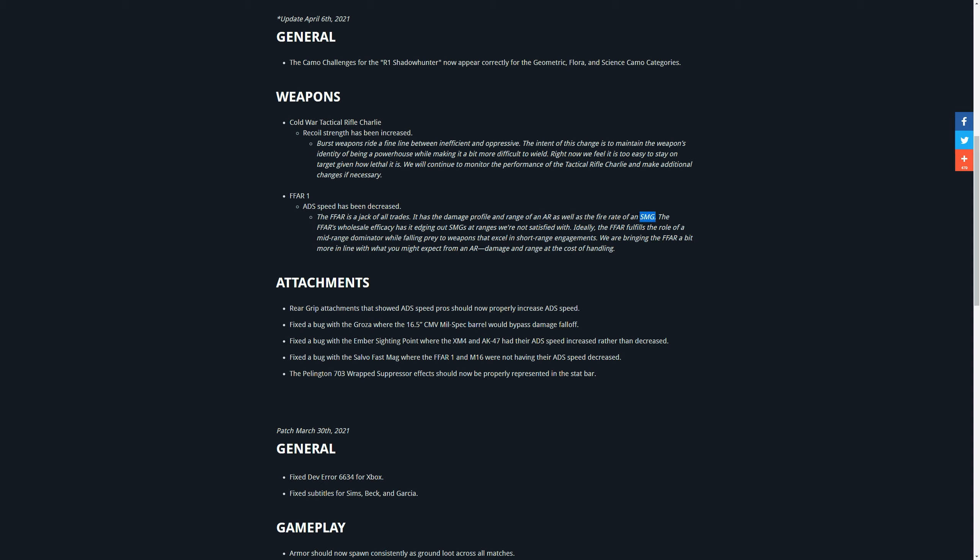So what they're saying it's an AR but it shoots too fast. The FFAR's efficiency basically was making it outperform SMGs at ranges they weren't satisfied with, meaning at ranges where SMGs should have won. Now ideally they want the FFAR to fulfill a role of a mid-range weapon, meaning that short-range firefights should be won by SMGs not by the FFAR. Now they're bringing the FFAR a bit in line with what they want you to get from the weapon itself. So the damage and range of an AR, but they're going to reduce the handling so it doesn't seem as much as an SMG and they're also going to lower a few other things as well.